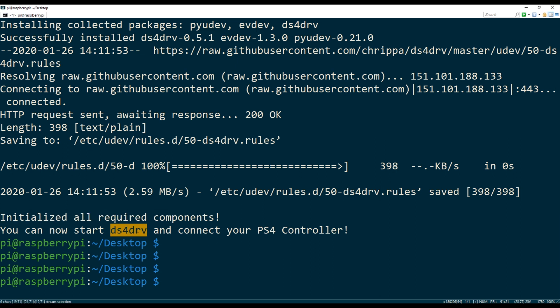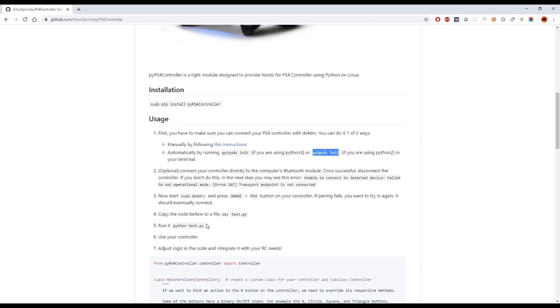So now we can go ahead and start DS4 driver and connect the controller. So we're gonna start DS4 driver by running sudo DS4 drv.